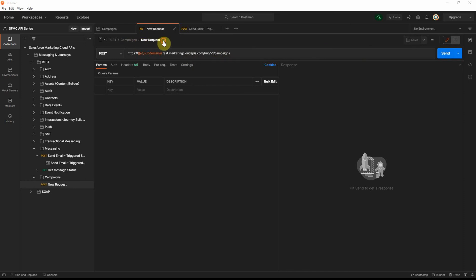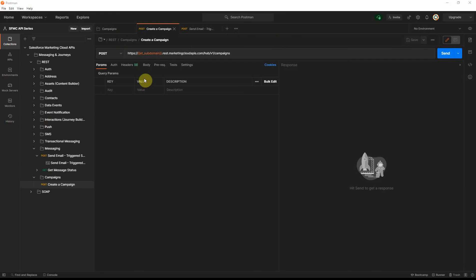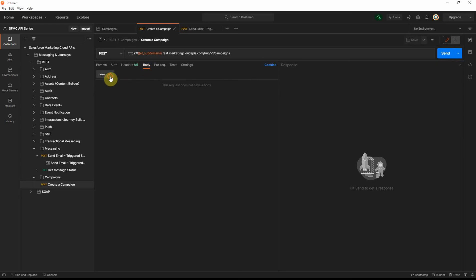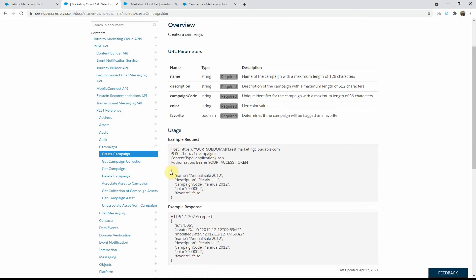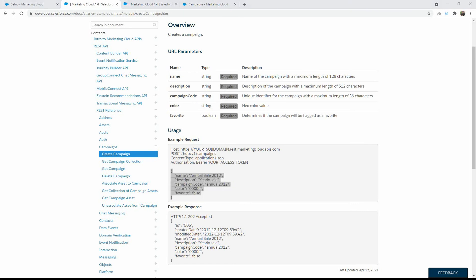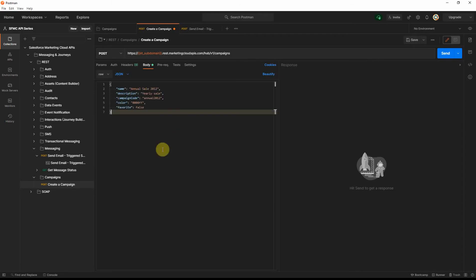Go ahead and rename this as 'create campaign'. Then we need to specify the JSON parameters in the body — go to the body section, click raw, change it to JSON, and paste in the sample data from the documentation.